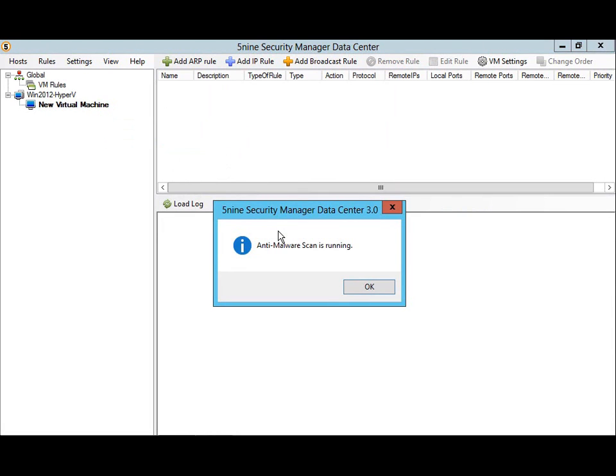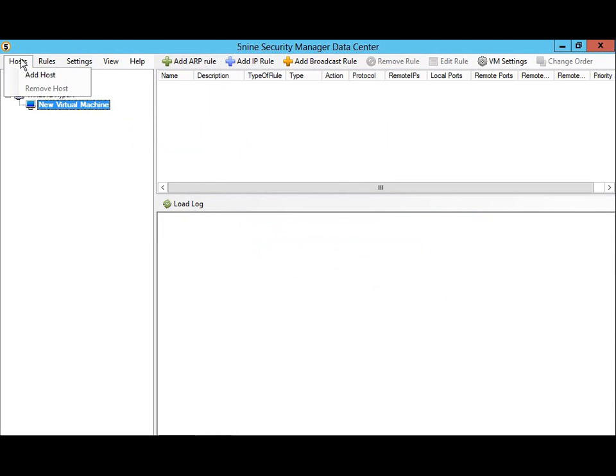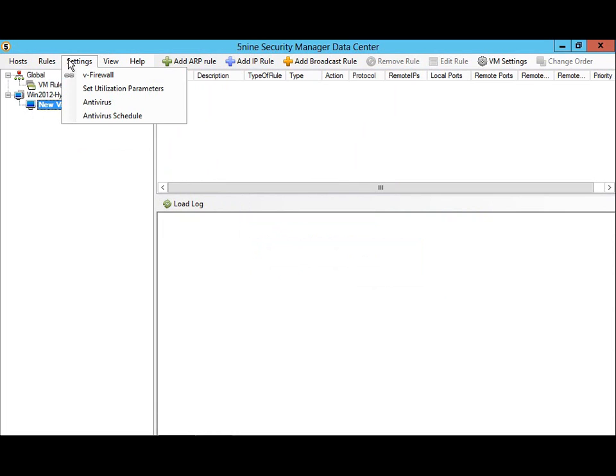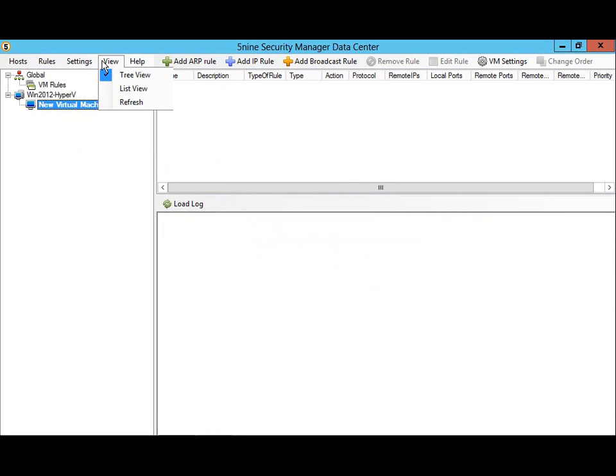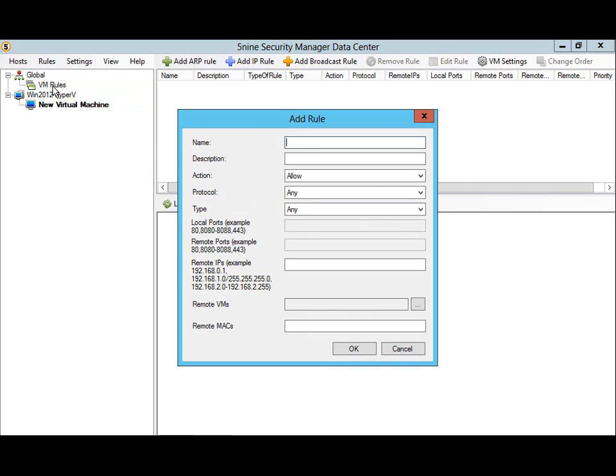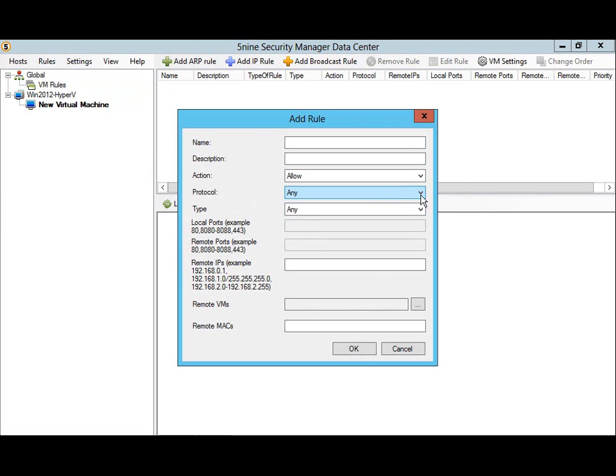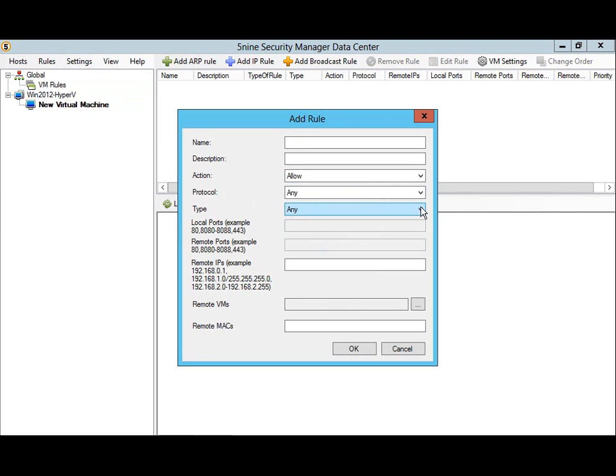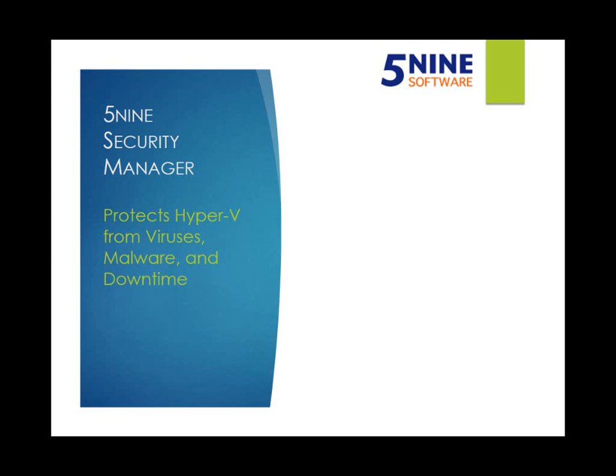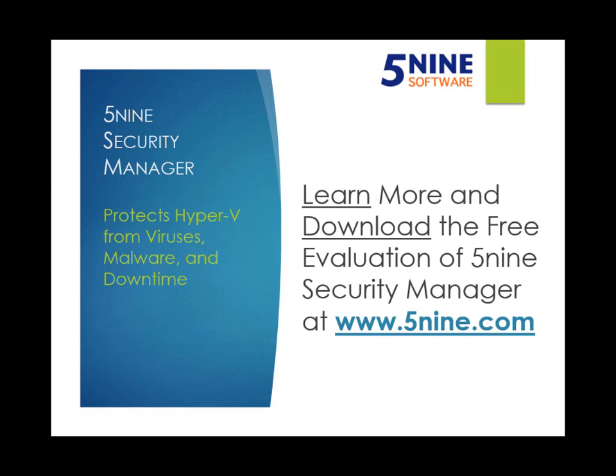From the menu bar, you can add more Hyper-V hosts to be secured with 5nine Security Manager, add virtual firewall rules, and configure settings on the virtual firewall and antivirus. 5nine Security Manager makes adding virtual firewall rules easy with predefined network protocols and knowledge of your virtual machines, such that you can easily define a firewall rule between one named virtual machine and another.